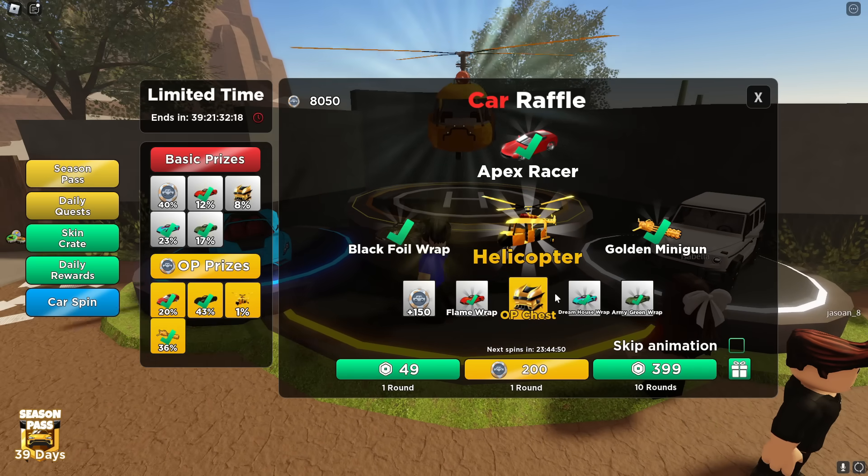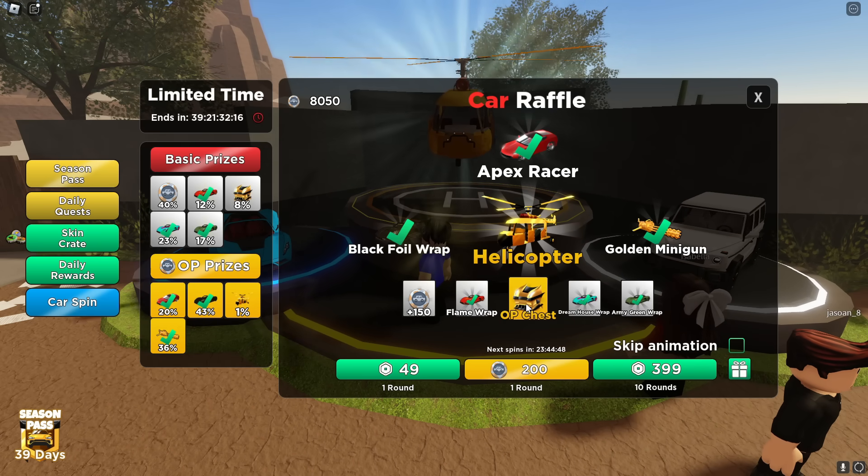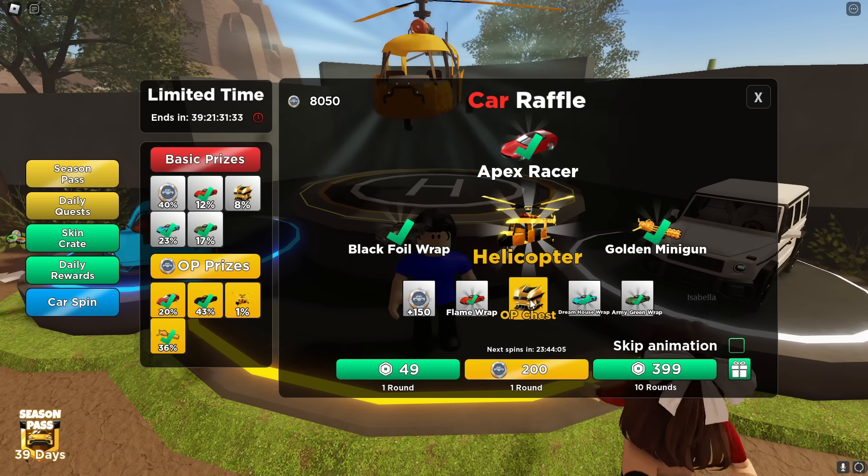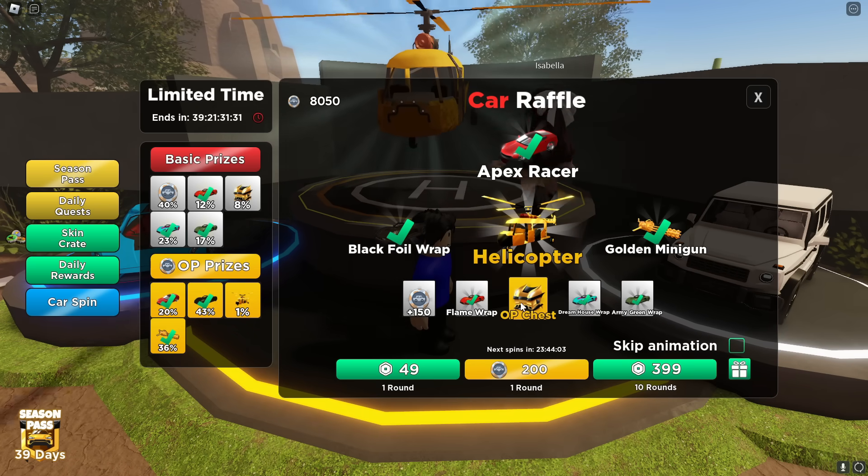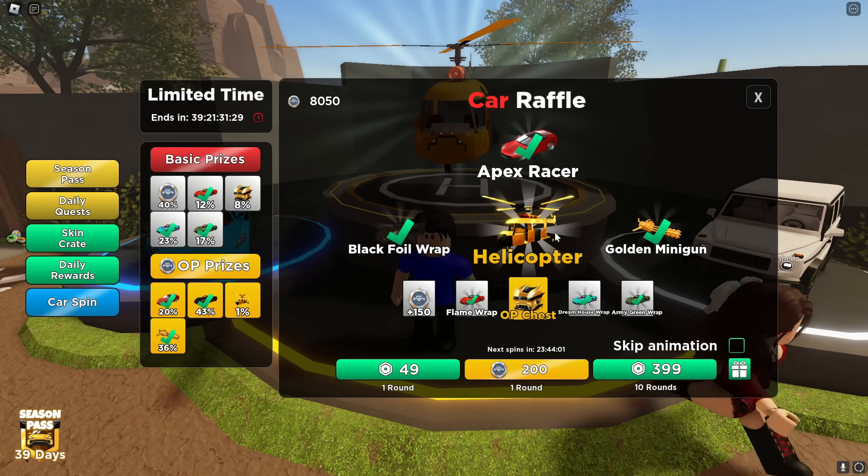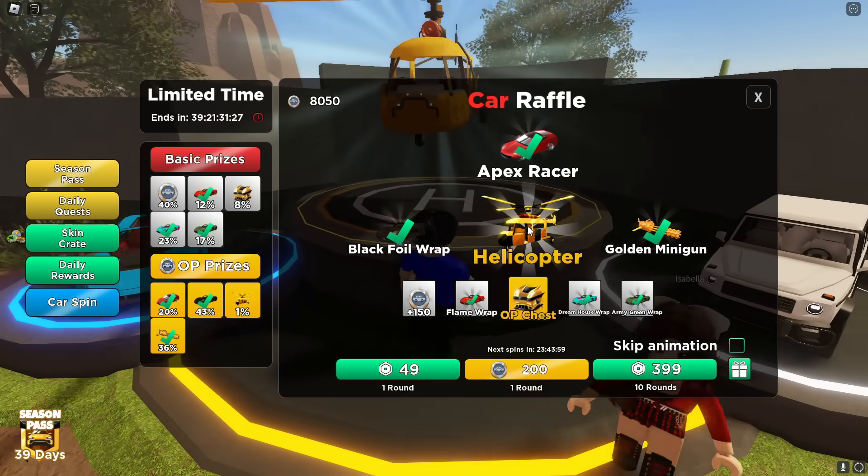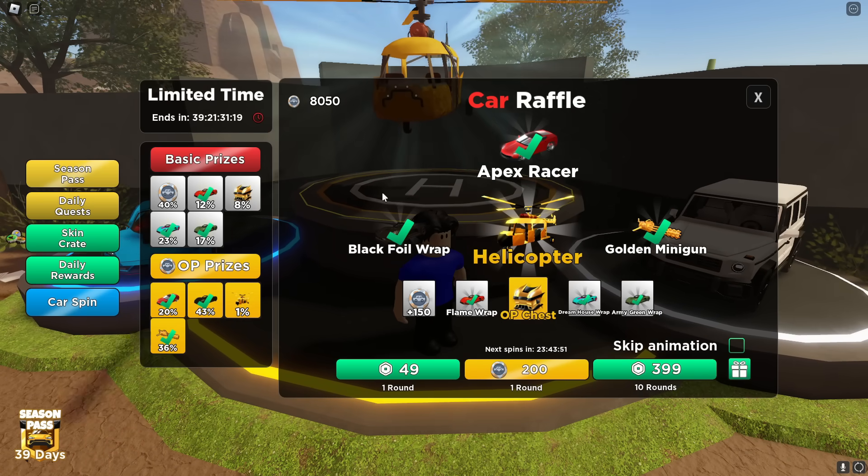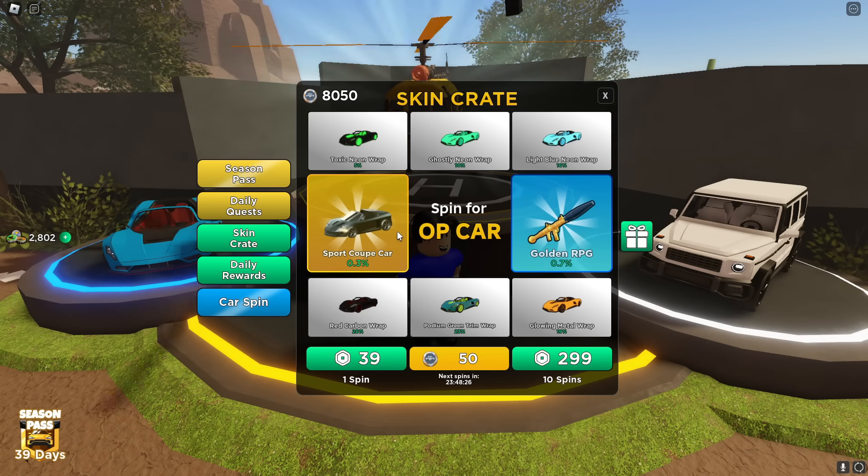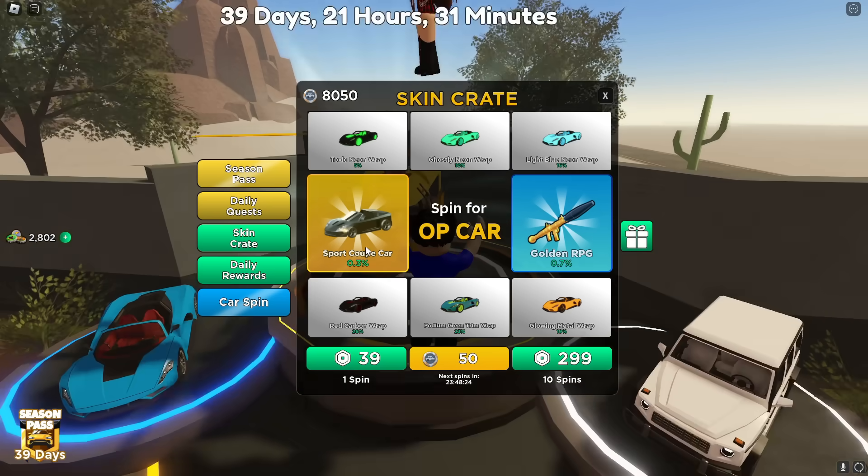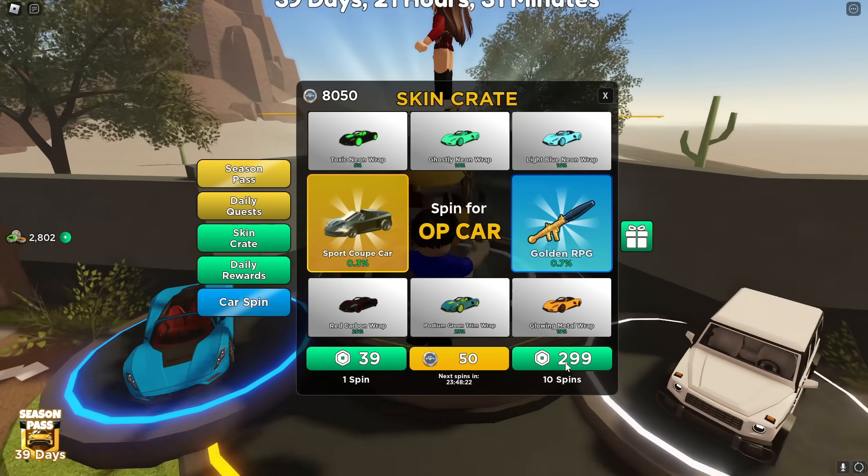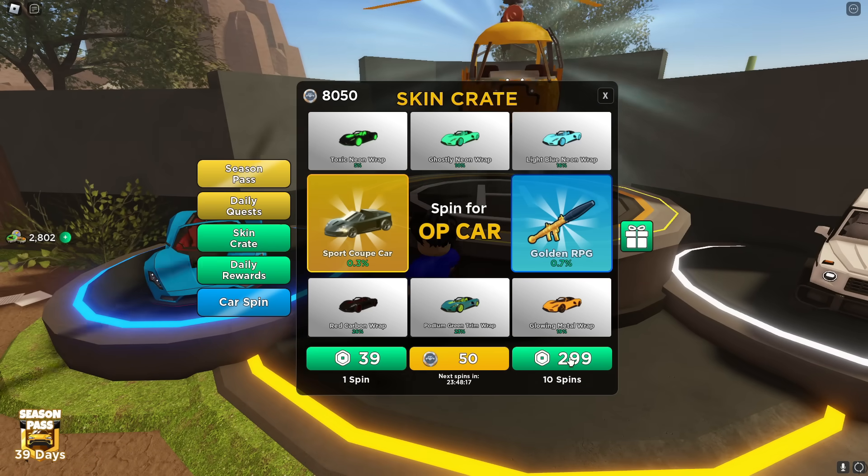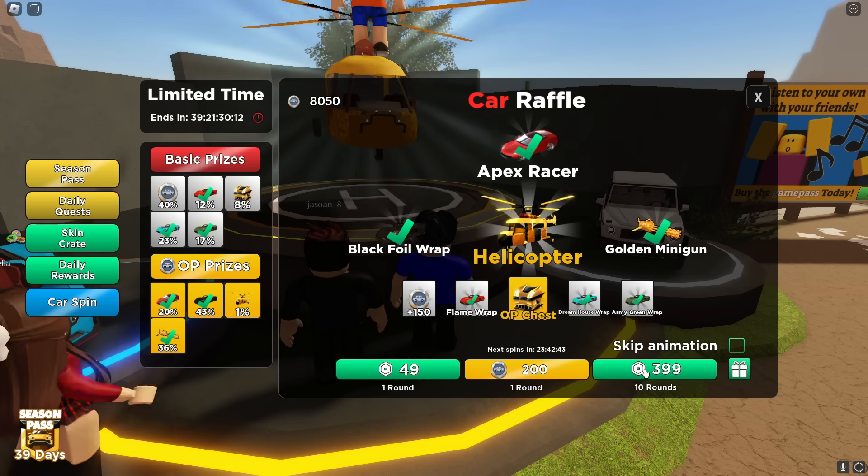You can get the helicopter item, but first you need to pull a chest that's only an 8% chance, and then out of the 8% chance OP chest, you only have a 1% chance to get the helicopter, so it's insanely rare. You can also get the Apex Racer, and there's another spin the wheel for another car that's a 0.3% chance. So I'm gonna be trying to spin some of these to get the new items, and then we're gonna go play the brand new planes update.